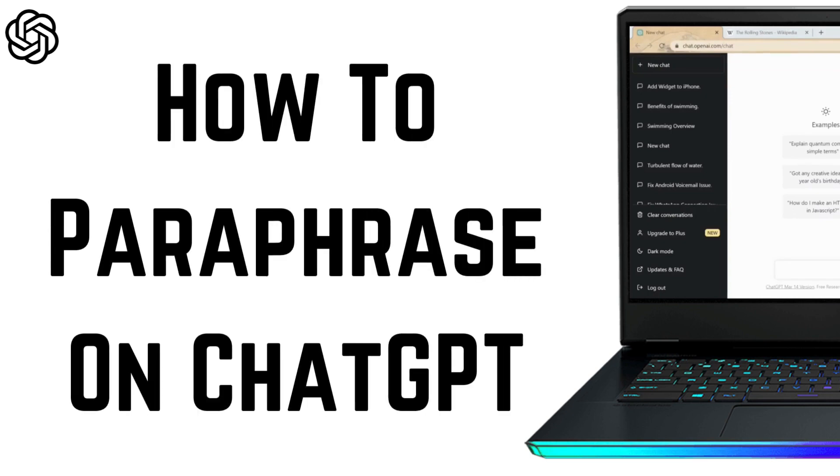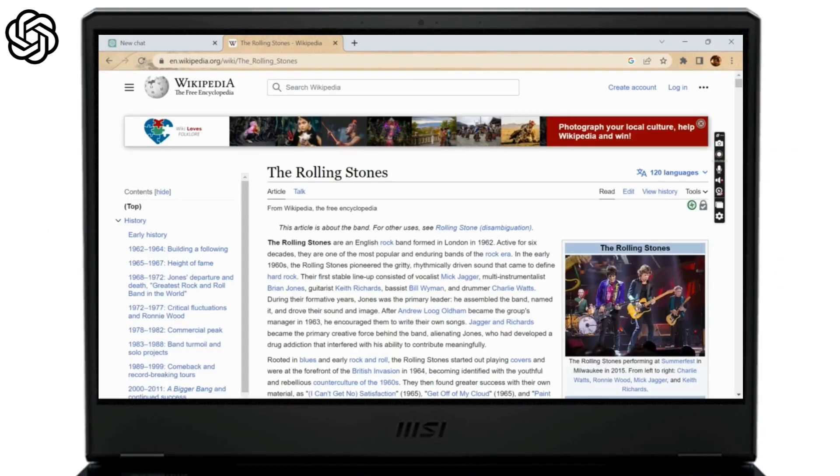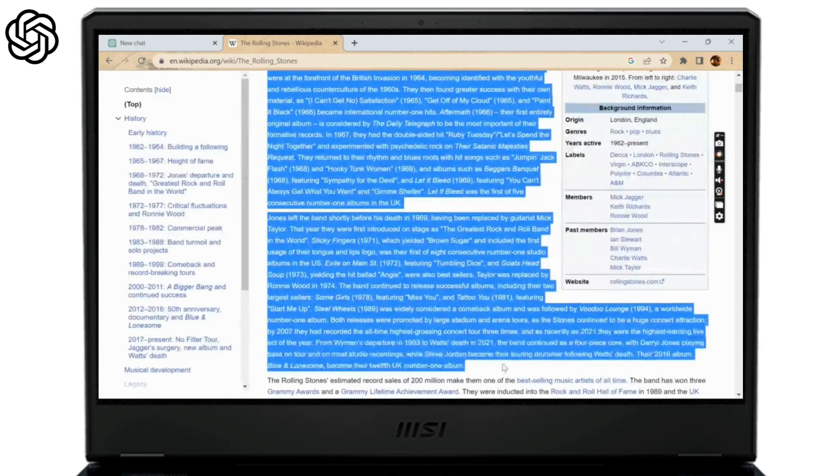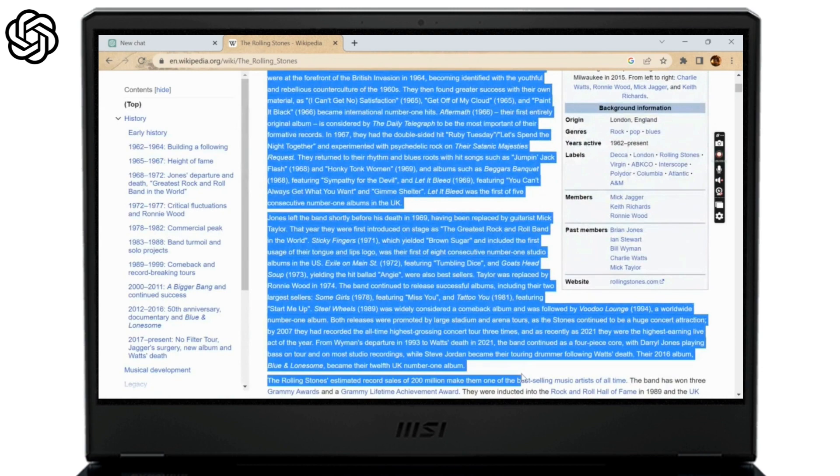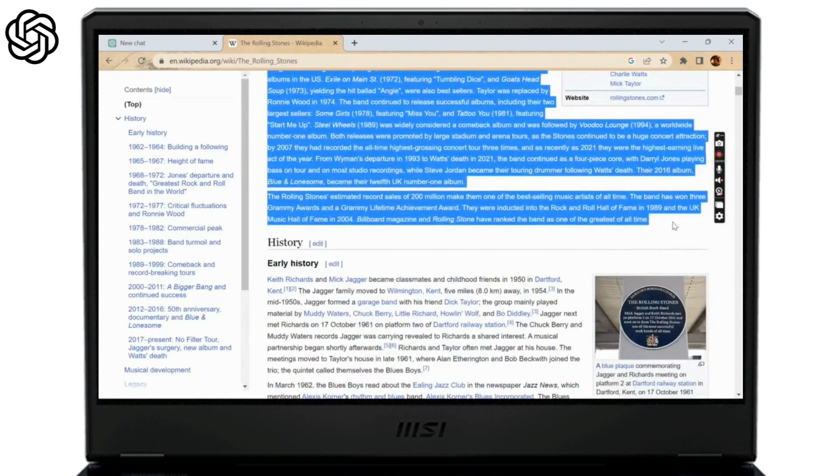How to paraphrase on ChatGPT, let's get started. So the first step is to copy the article or piece of writing that needs to be paraphrased. Here I'm going to take a couple paragraphs from Wikipedia.